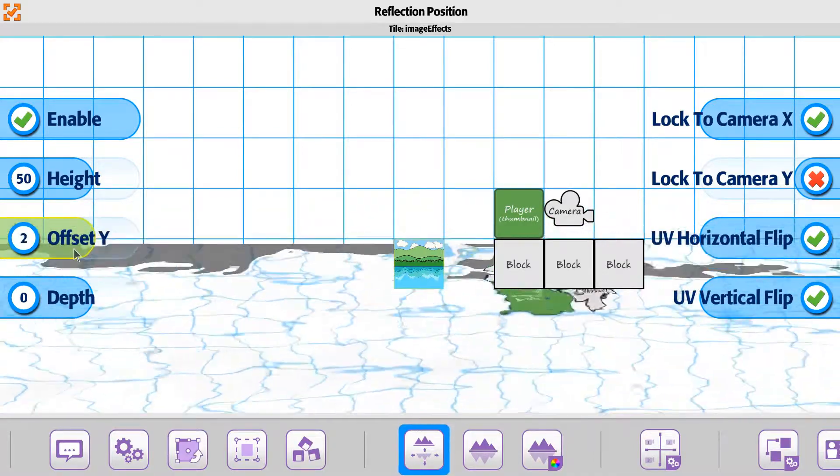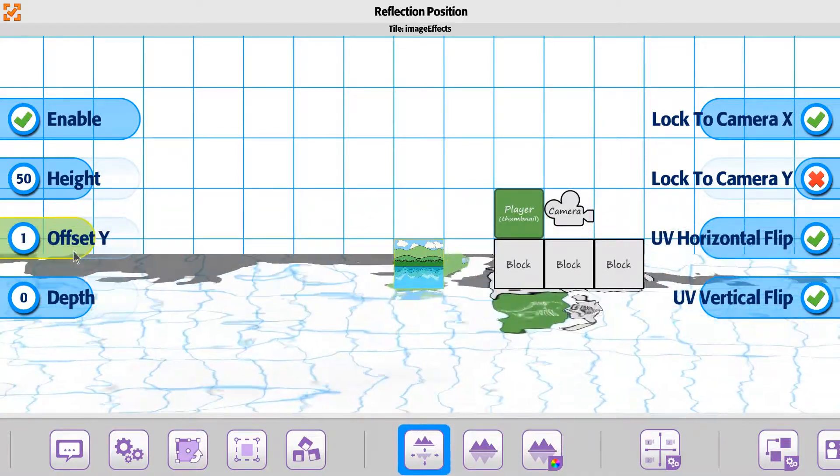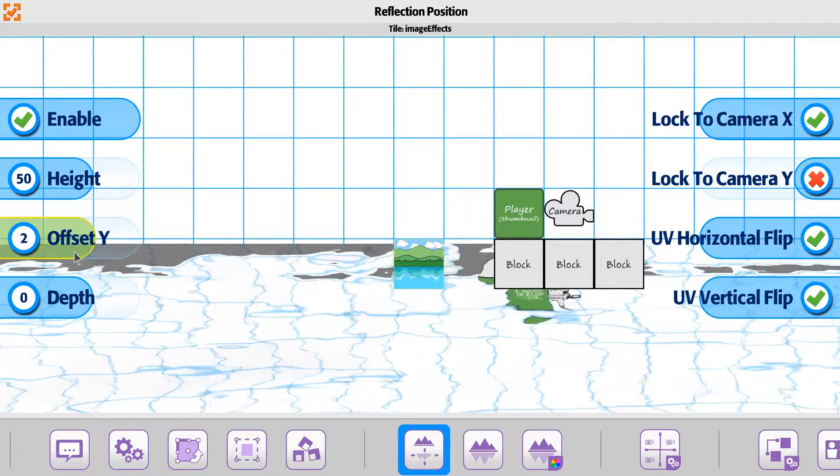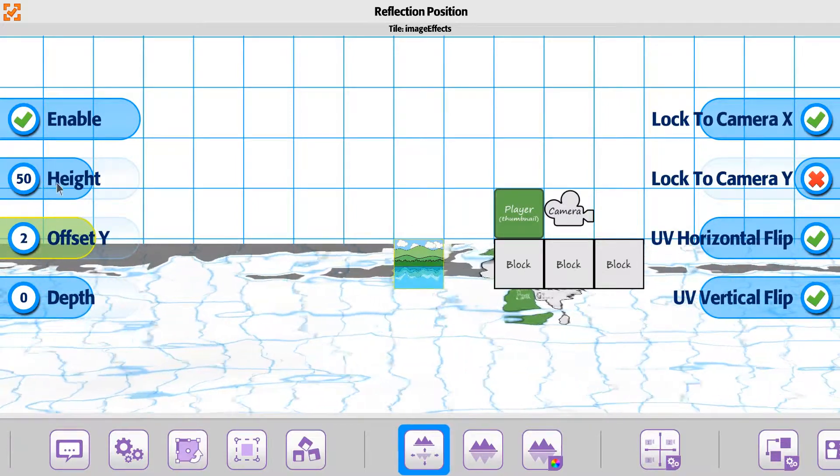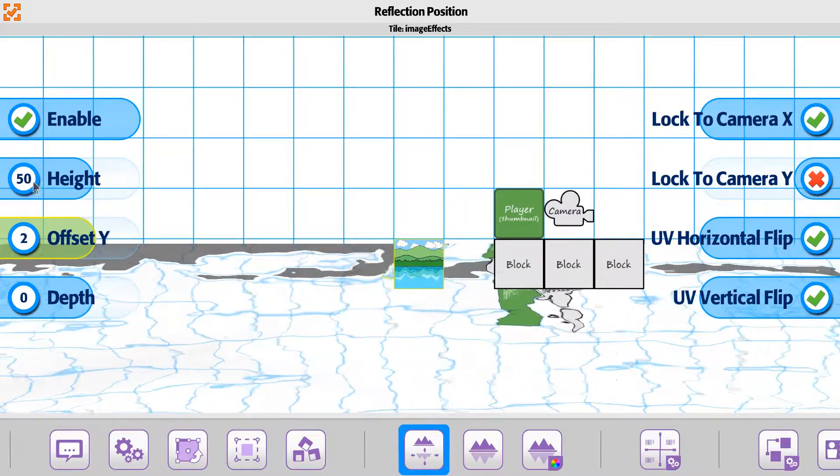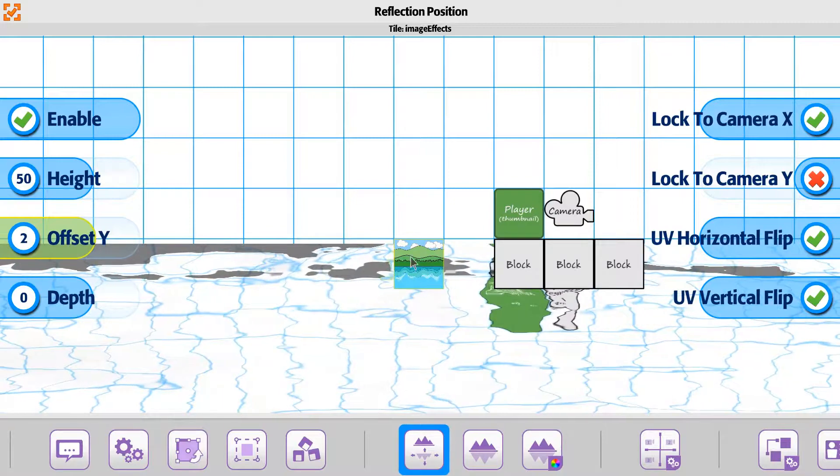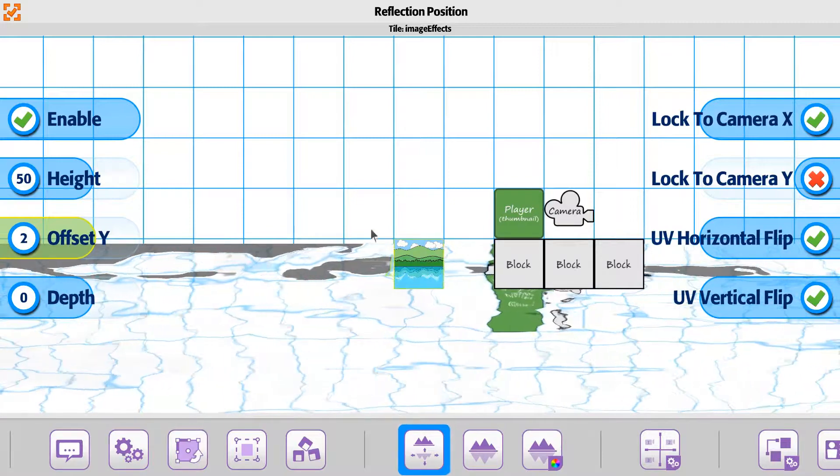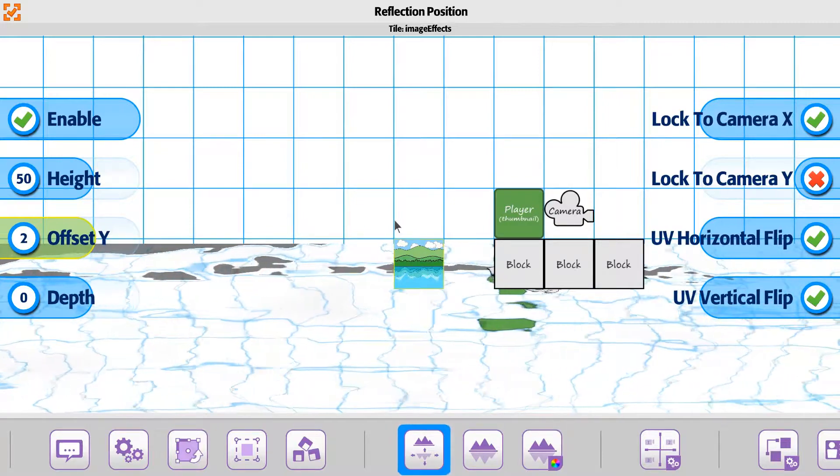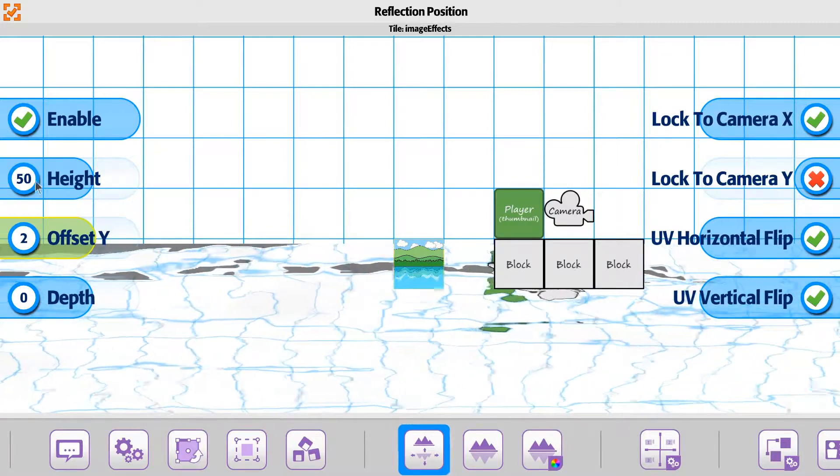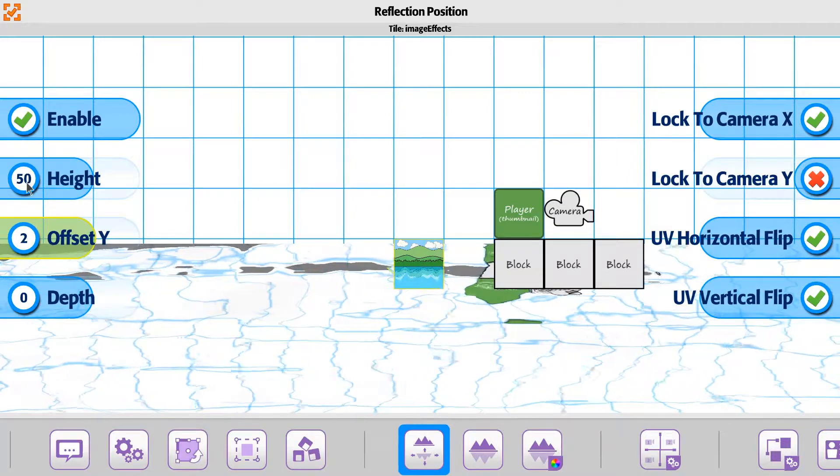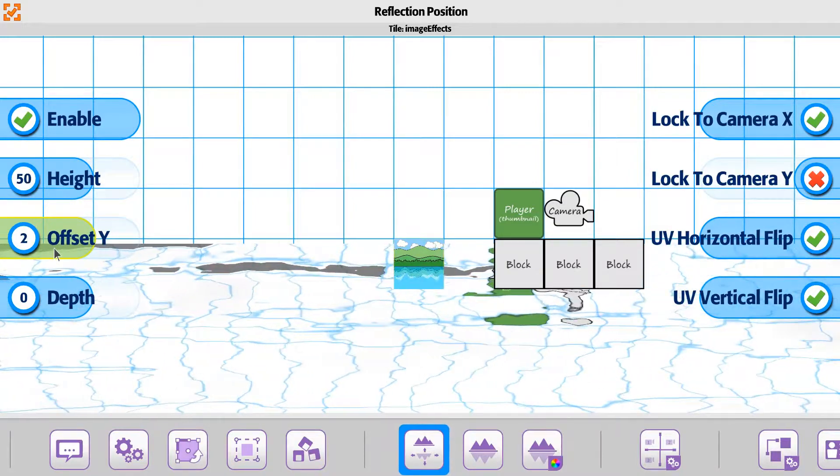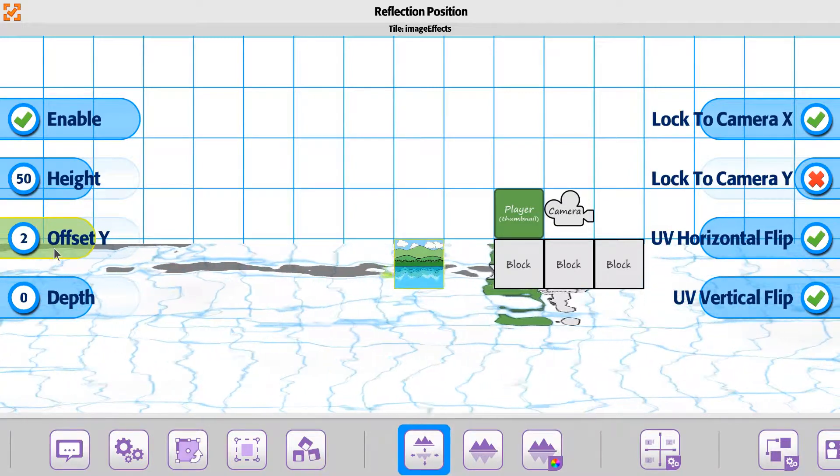This is also going to affect when you start changing the offset, well actually when you change the height, it's going to change the speed of the camera going left and right or up and down. So if you're moving, you may see it move slower or faster based on the height that you're setting if you're changing it from the default of 50.